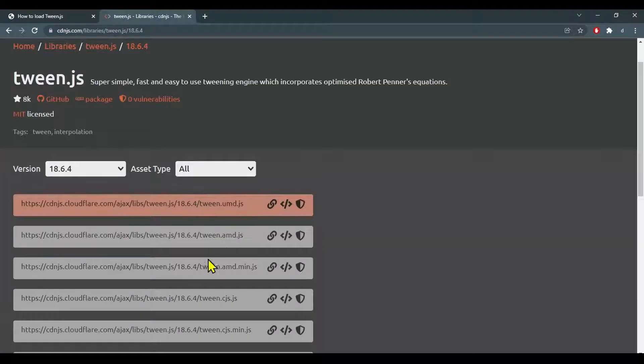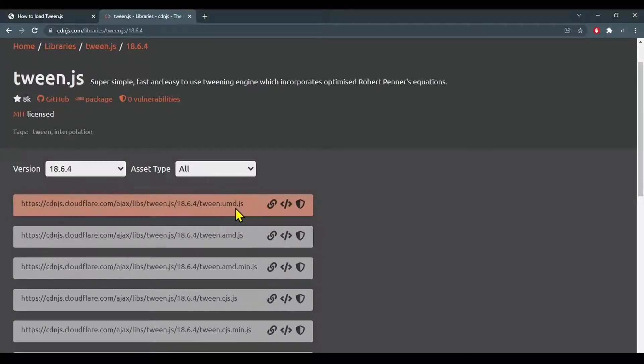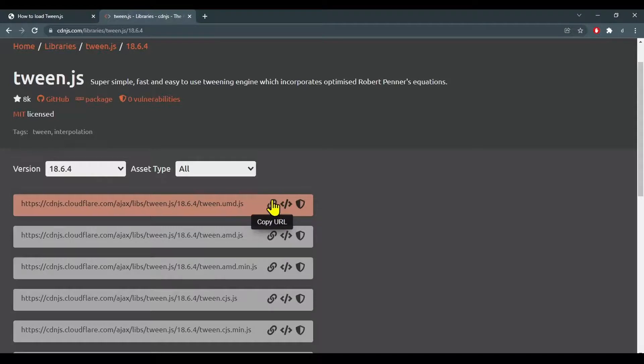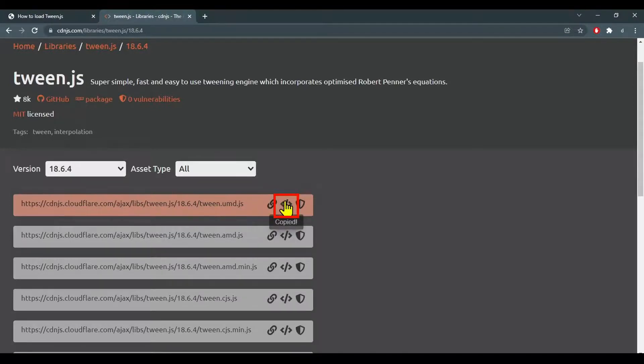So now we have a list of them and I want the tween.umd.js one. The first icon says copy URL. The middle icon says copy script tag.